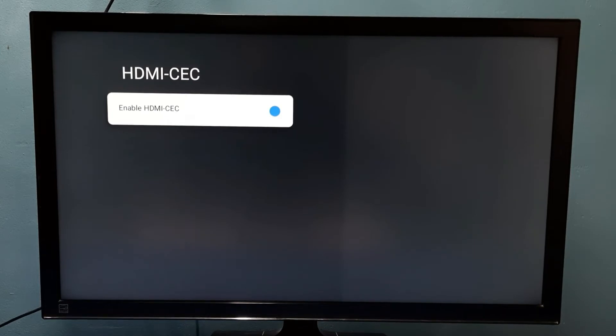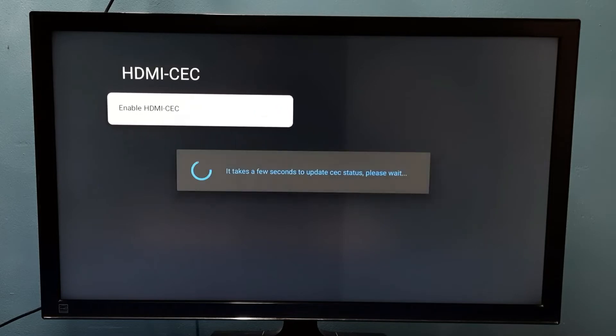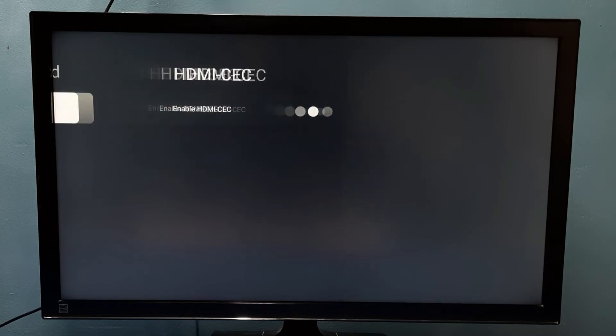Right now it's enabled, so I'm going to disable it. Press the select button on the remote. Please wait. Okay, done. So now I have disabled HDMI CEC.